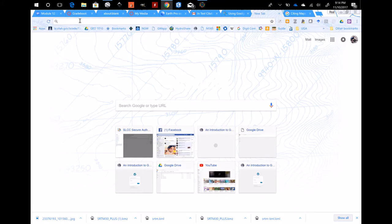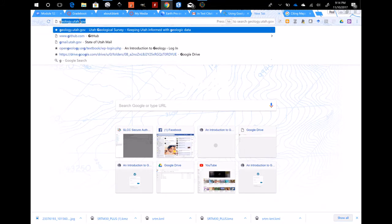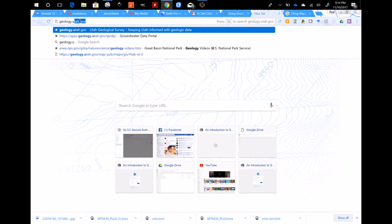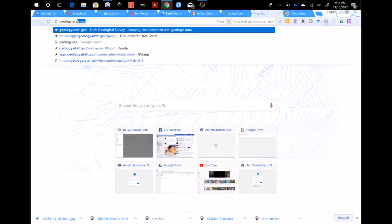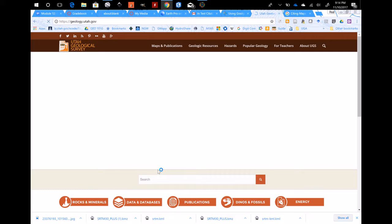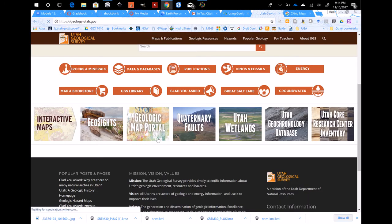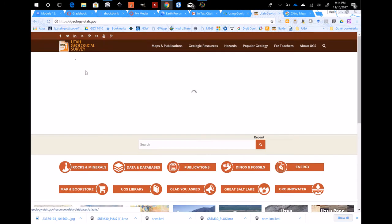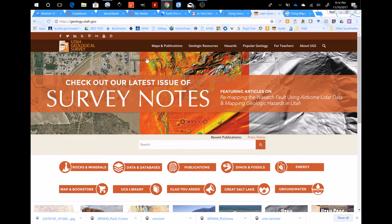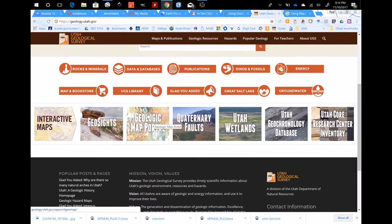This video is on using the map viewer on the Utah Geological Survey website to download and view geologic maps of your field area. First, go to geology.utah.gov. Near the bottom of the page there is a button that says Geologic Map Portal. Click on that and it opens the portal up.